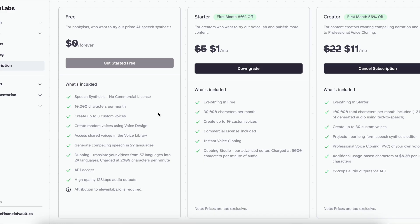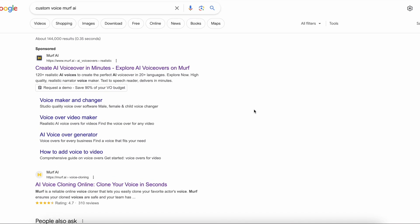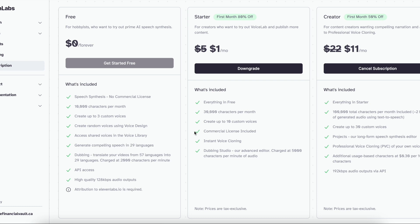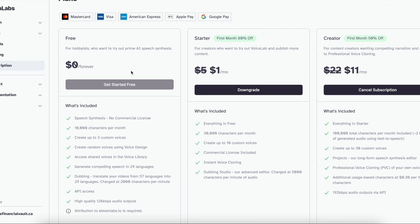Now let's compare that to the free plan with ElevenLabs. Obviously you can't really compare because it's free, but it's still pretty good. You don't get the commercial license, so you can't monetize it, but if you're doing a school project, it works well for that. You get 10,000 characters per month, which is enough for a short essay. You can also create three custom voices — I don't know any other AI voice generation company that allows you to create a custom voice on their free plan. In Murf AI, if you want a custom voice you have to contact their sales team, which is a big setback. With ElevenLabs, you automatically get up to three custom voices on the free plan, which is awesome.